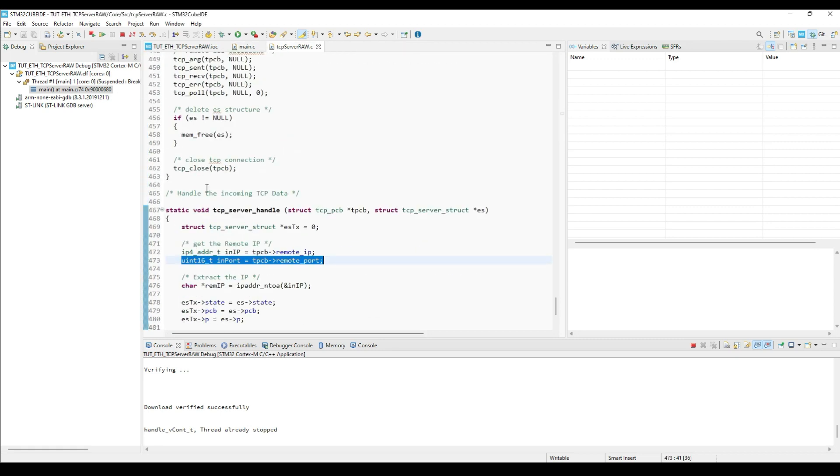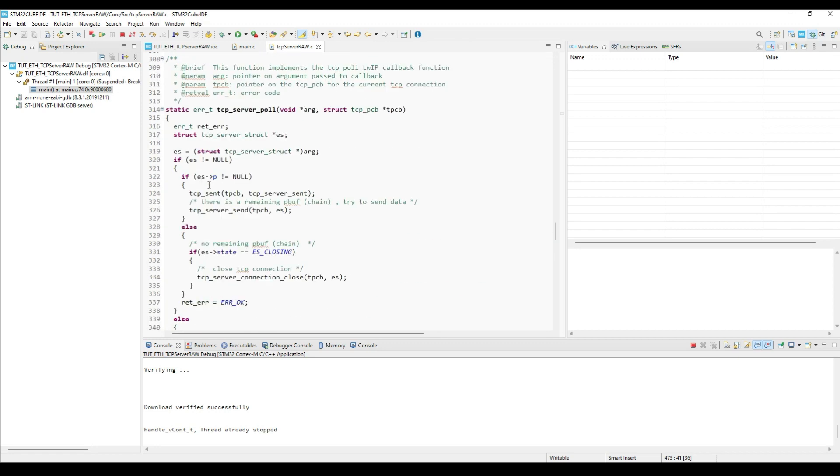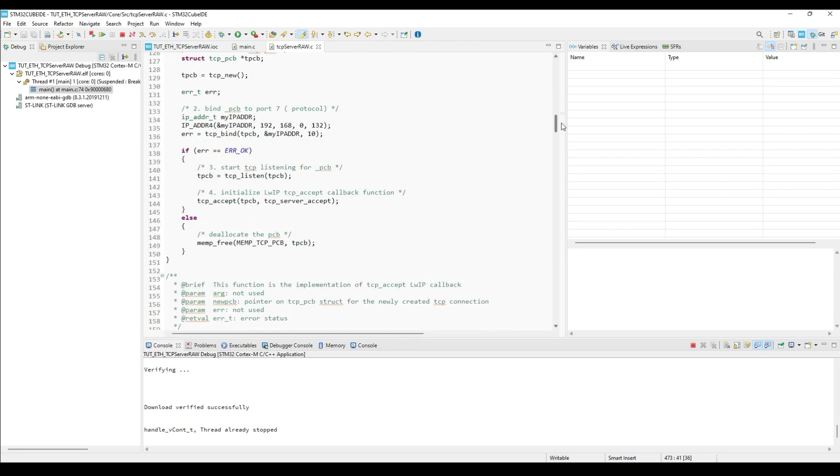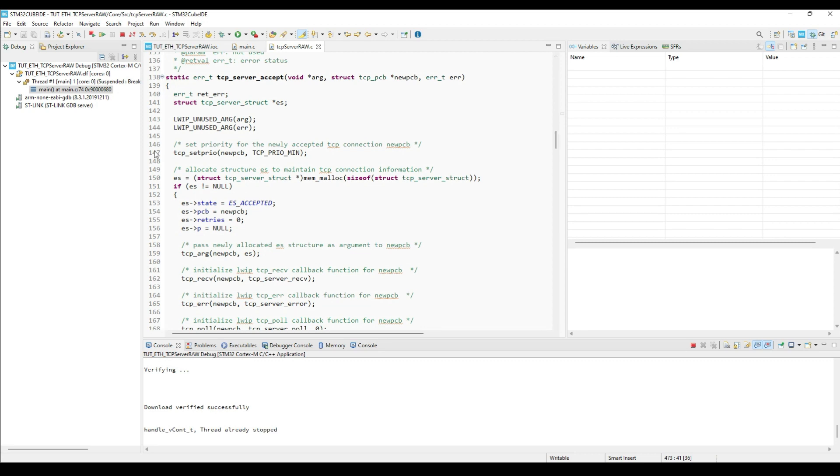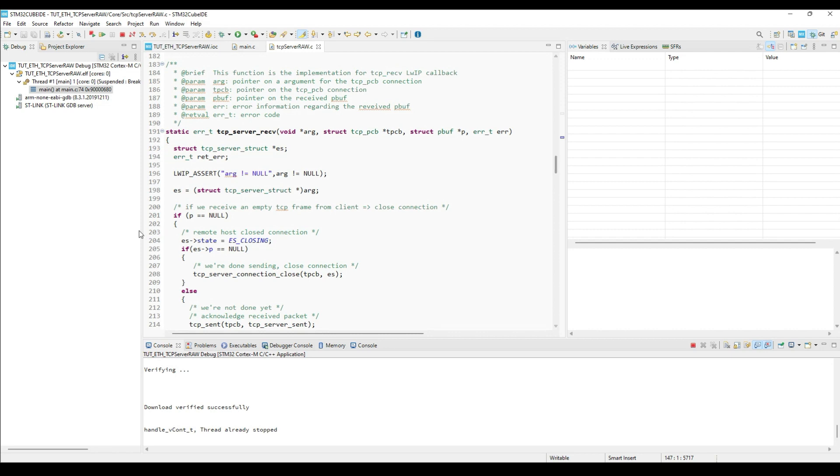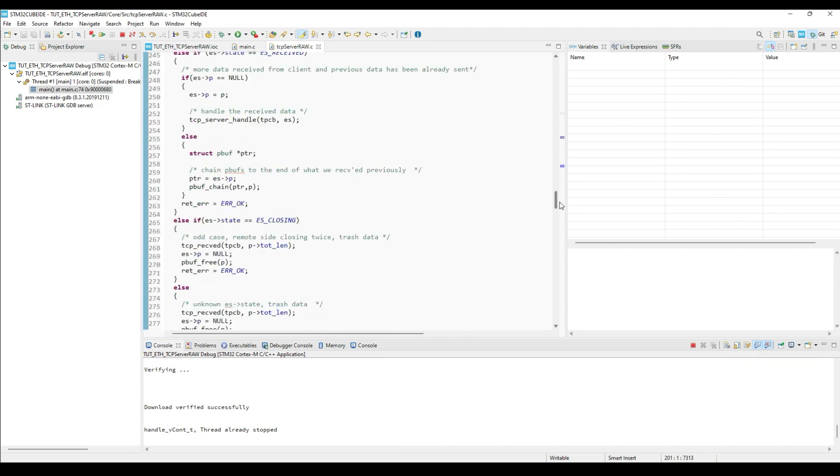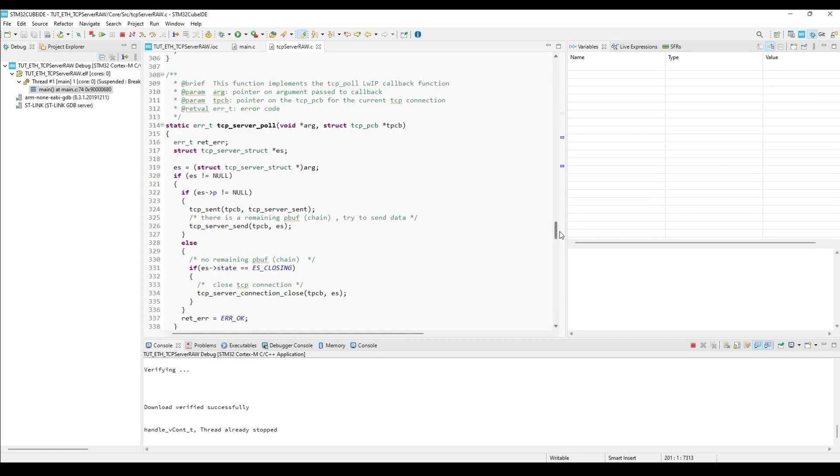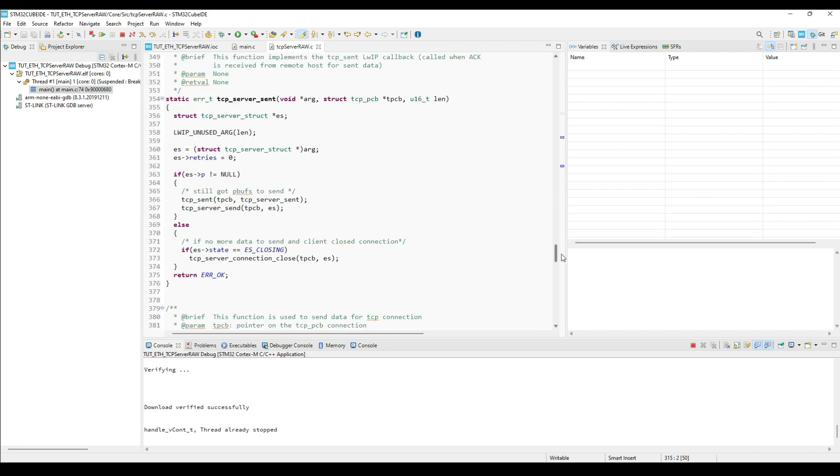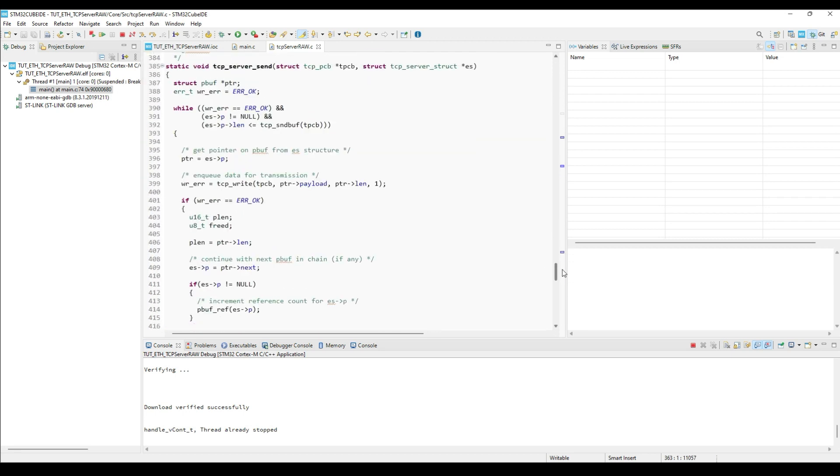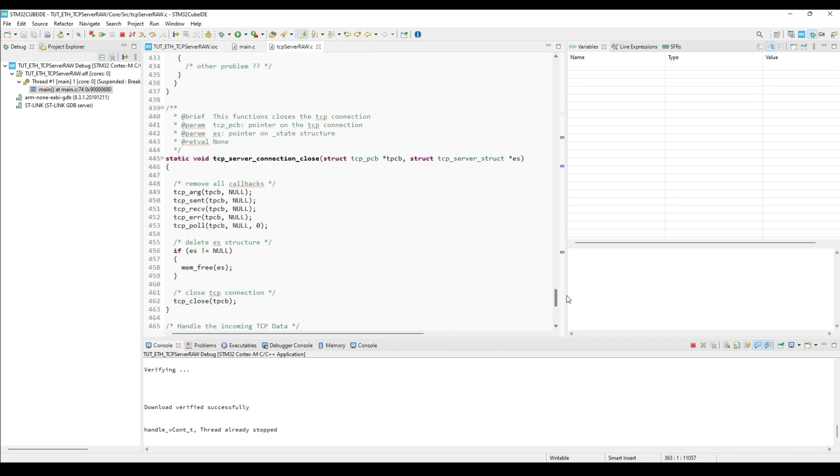Let's see the calling pattern for the TCP. I am setting a breakpoint inside the TCP server accept callback. Another one inside the receive callback. One more inside the TCP sent callback. And the last one inside the connection close. Let's run it now and see the order of the execution.